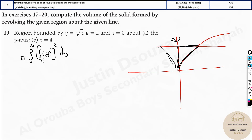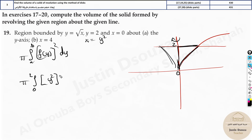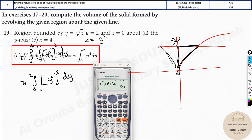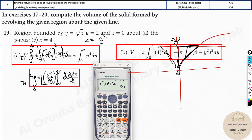The limit is 0 to 2, since y = 2 is already given. We must have the equation in terms of x equals something. Starting from y = √x, squaring both sides gives x = y². So the integral is pi times the integral from 0 to 2 of (y²)² dy. Put it in the calculator — the answer is 32π/5, which is approximately 20.1.